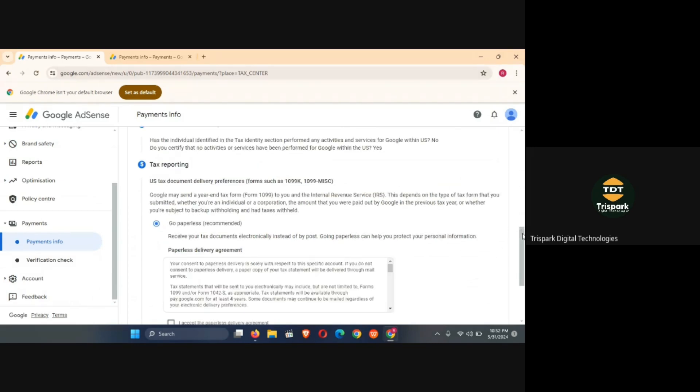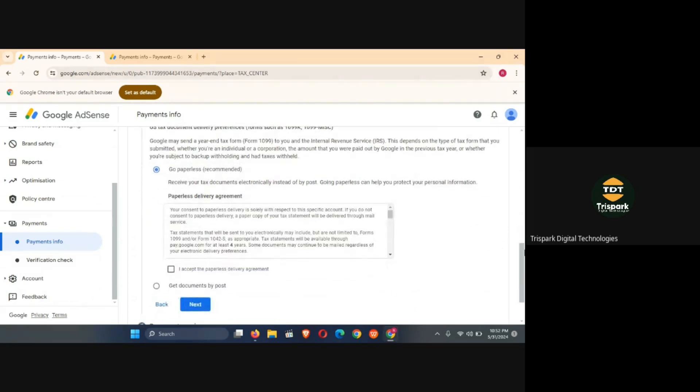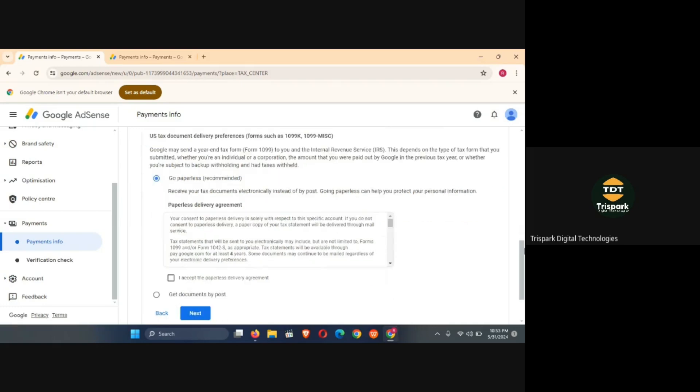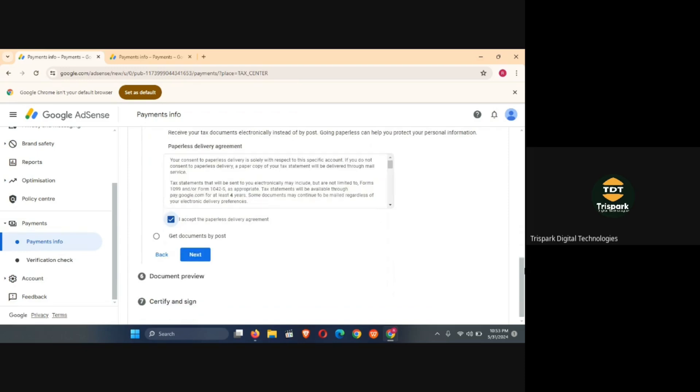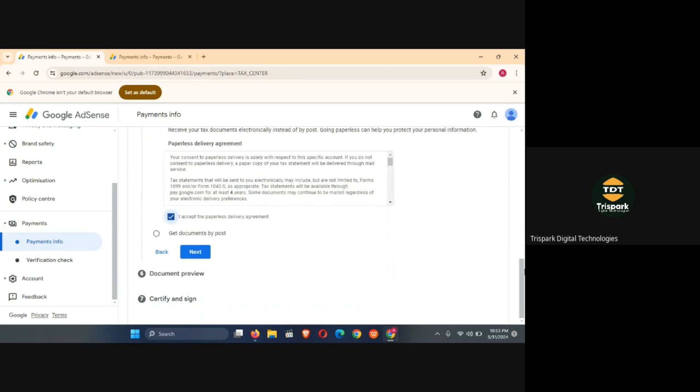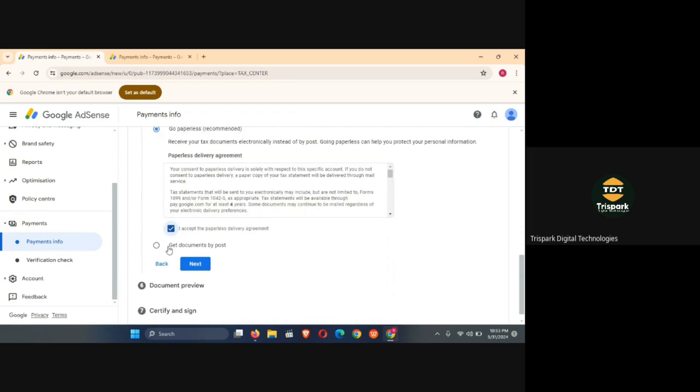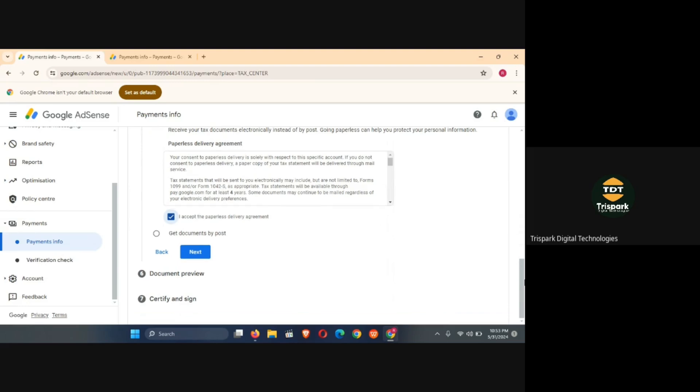I need to go down to tax reporting. So here we are going to choose that we accept paperless delivery agreements. It means that everything that Google will be sending to you regarding your tax treaty will come to you electronically, that is through email. If you want to get it through the post office you select this one, but don't do that. Leave it on paperless, go paperless, and I accept the paperless delivery agreements. Then you click on next.